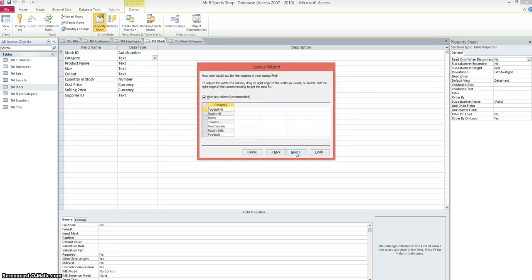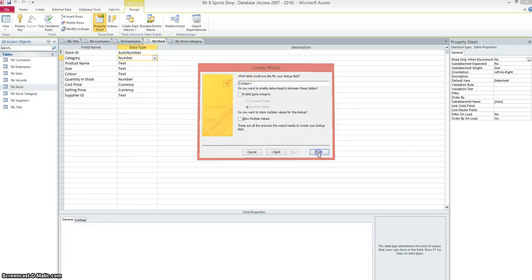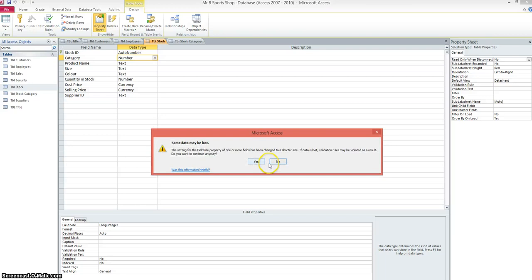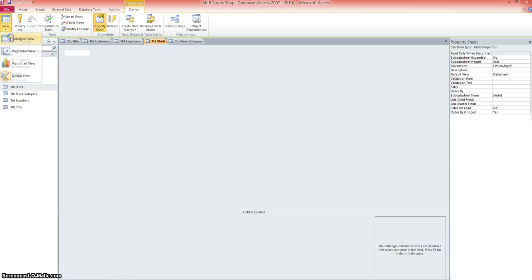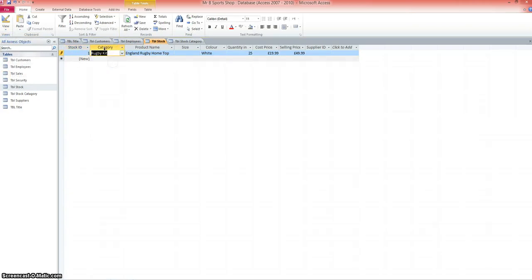Don't want to sort it in any particular order, a little preview there of the data from that table. Category, that's a suitable label. Click on finish. So when I go back to data view, I can now choose rugby kit, football kit, etc. So that's one little change I've made.